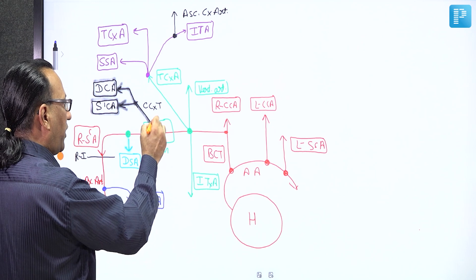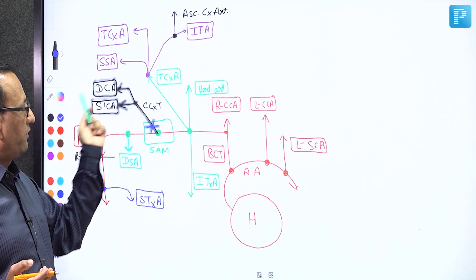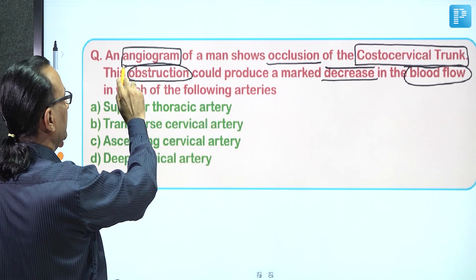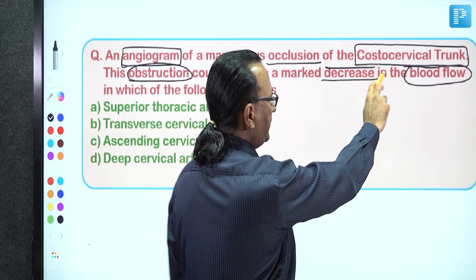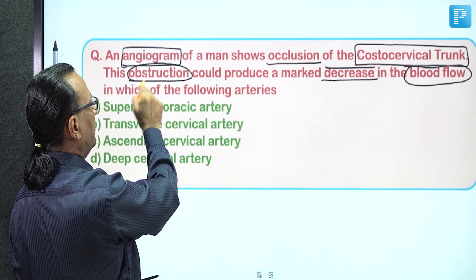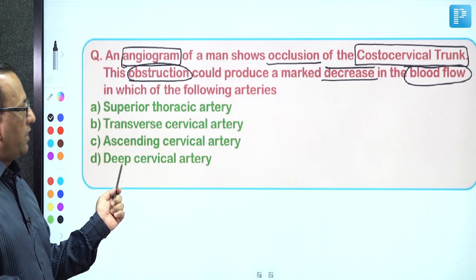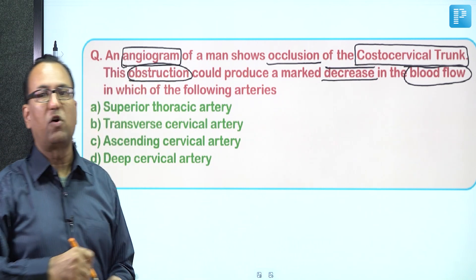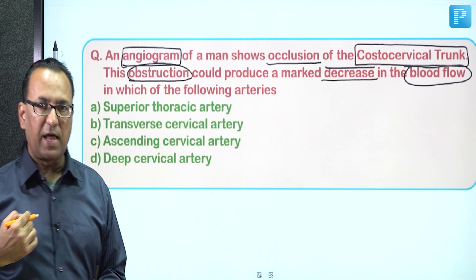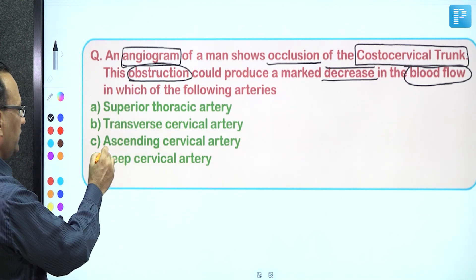When you have a block in the costal cervical trunk, as in our patient, the arteries with decreased blood flow are the deep cervical artery and the superior intercostal artery. The branches given by the costal cervical trunk were the superior intercostal artery (costal branch, supplying the upper two intercostal spaces) and the deep cervical artery (cervical branch, supplying the deeper neck region). Searching for these options in the question, the answer is choice D: the deep cervical artery.